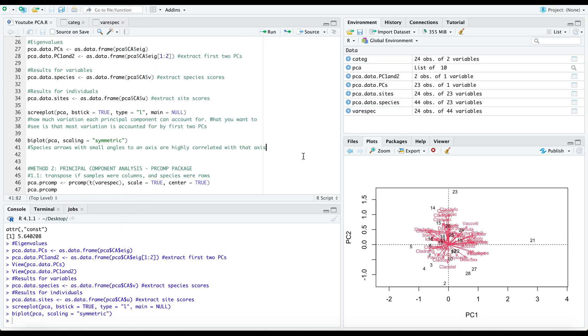In the next part of this series, I will go into the prcomp package, which is another way to compute principal components in R, and we will look at other visualization techniques including ggplot2 and ggfortify, specifically including ellipses, labels and grouped data. I hope this was helpful and stay tuned for the next video.